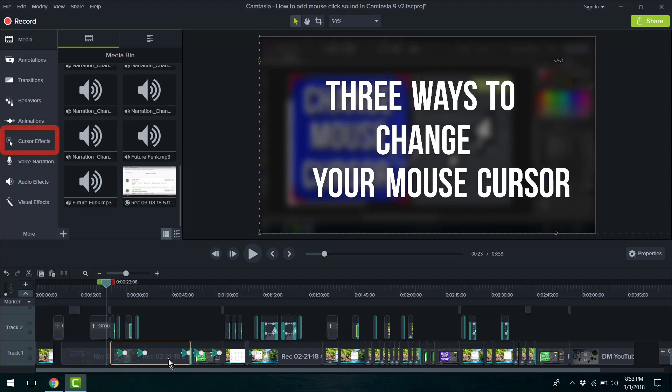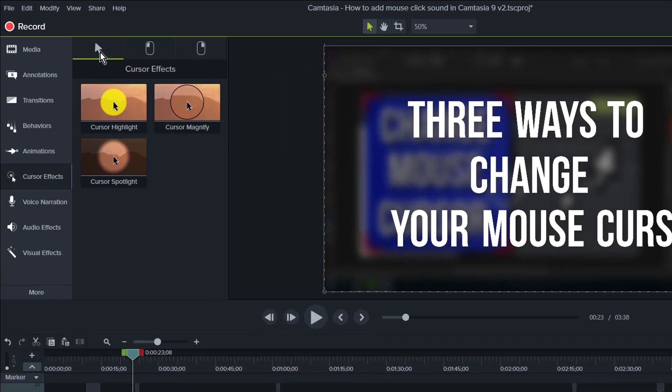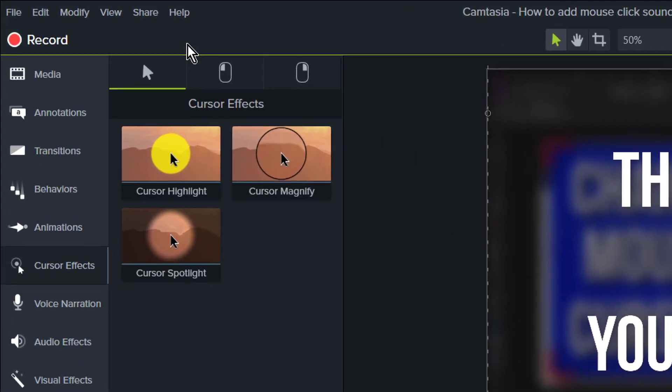So to do that, I'm going to head on over to cursor effects. And this comes in three groups.